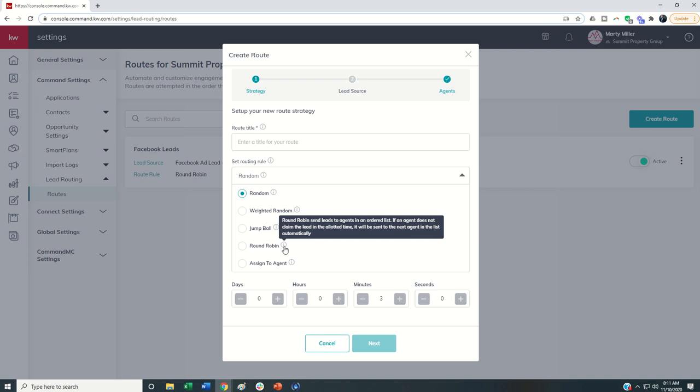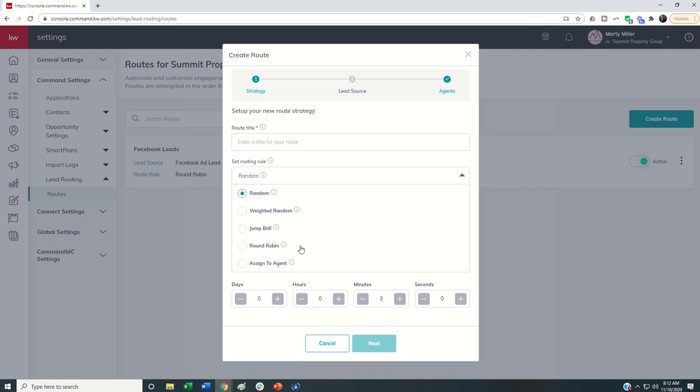So on the next page, we can actually set up the agents that get involved in this round robin. But essentially, if I had three agents, it would go to agent one, and then agent two, and then agent three. If agent one claims it right off the bat, then the next lead would go to agent two. If they claim it off the bat, then the next lead would go to agent three. If any of those agents don't claim it in the times that I have prescribed down here at the bottom, then it continues to go to that next agent.